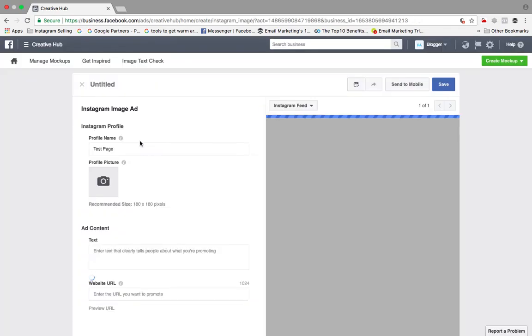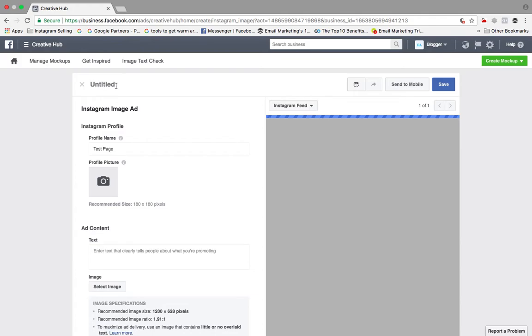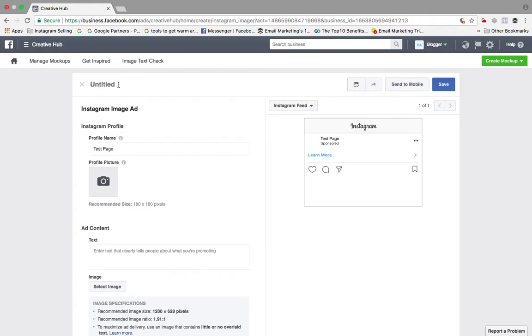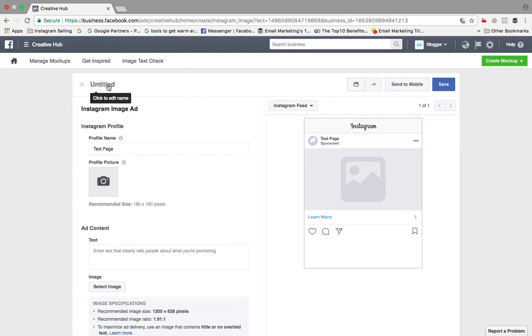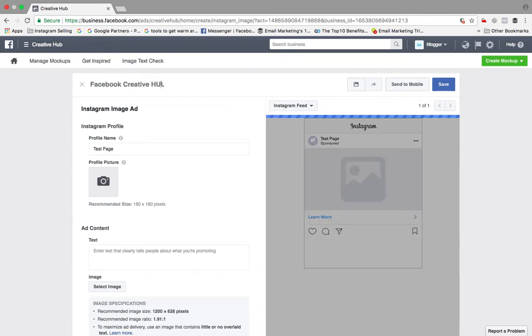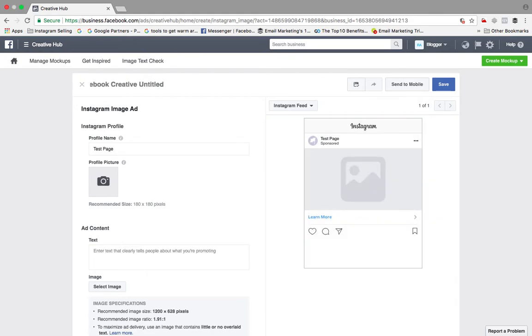So create a mockup. I've just created - I need to give title to it. Suppose I give it the title 'Facebook Creative Hub'. If I give this title, let me delete this.